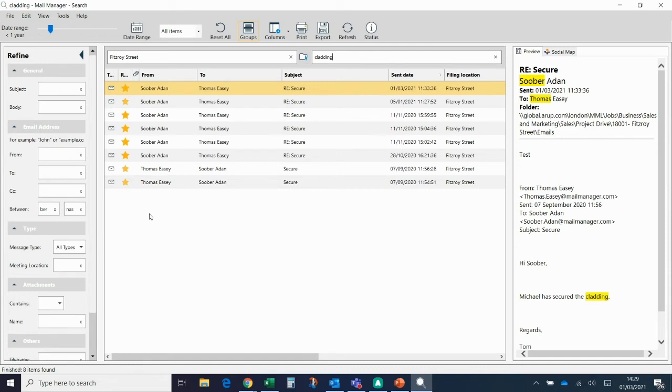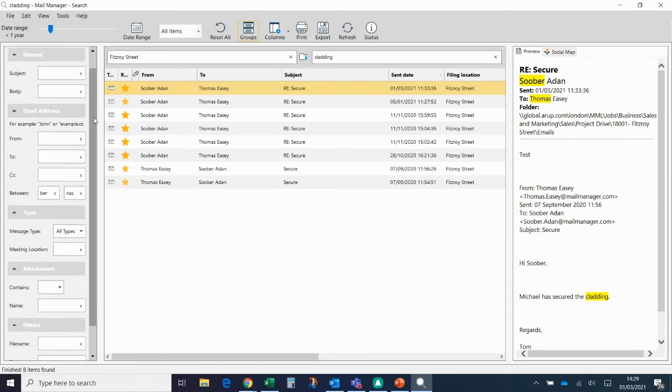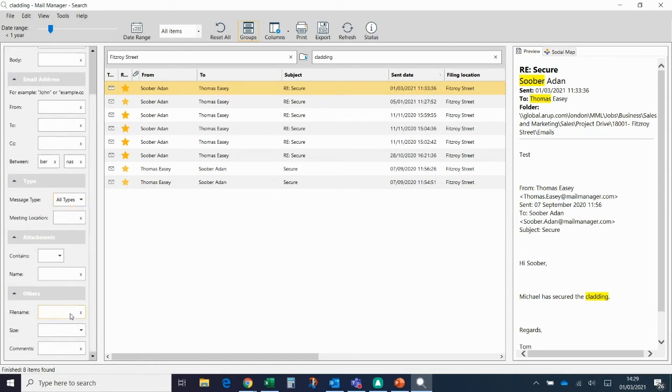A couple of other filters to be aware of over here, so you can search words, keywords again within the subject line or the body of an email, or you can search for other parts of an email. So, for example, if I left a comment on an email...